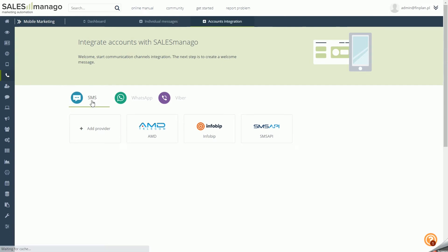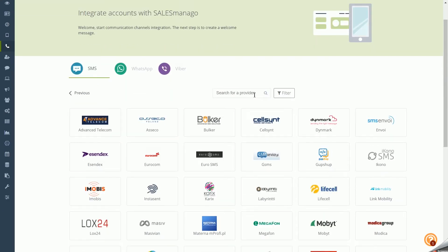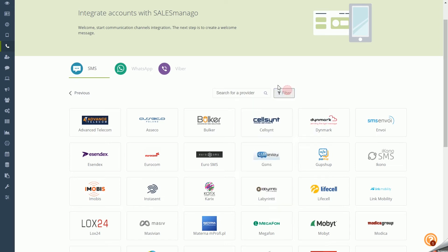Under SMS Gateways, hover over the selected icon to see which operators you have already integrated your account with. You can click the Add Provider button and search for a new operator using the search engine or filter them by selecting available countries.